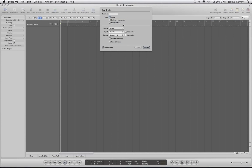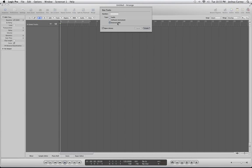So let's go back to Logic. We have to create a type of track called an external MIDI track. An external MIDI track is a little bit different than a software instrument in that you can put MIDI data on it and edit MIDI data, but you can't put a software instrument on it. What you can do with an external MIDI track is send MIDI data outside of Logic — to maybe a hardware synthesizer, or you can route it from platform to platform. In this case, we're going to be sending our MIDI data to Ableton Live.